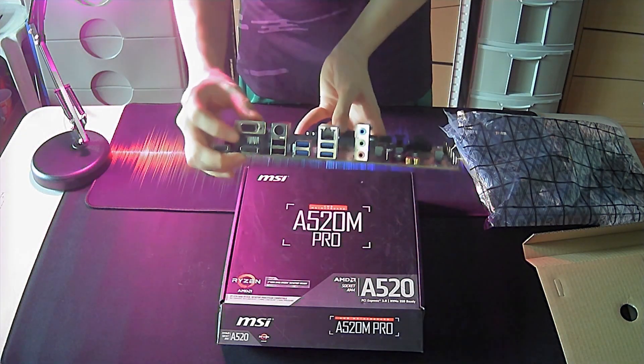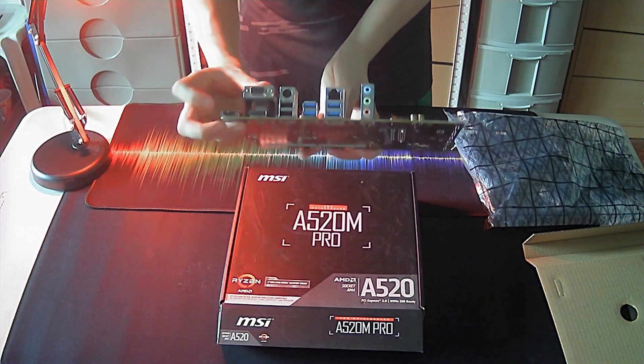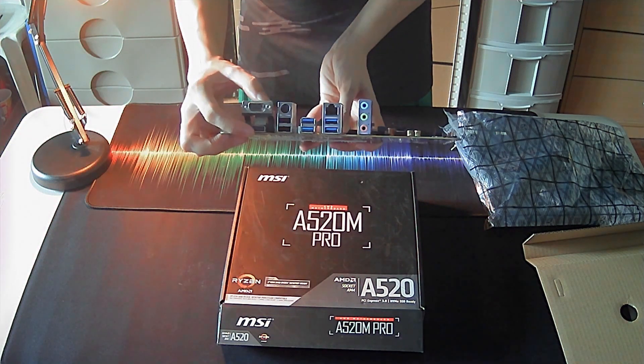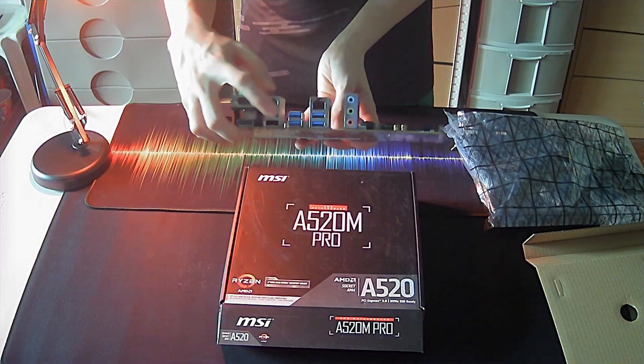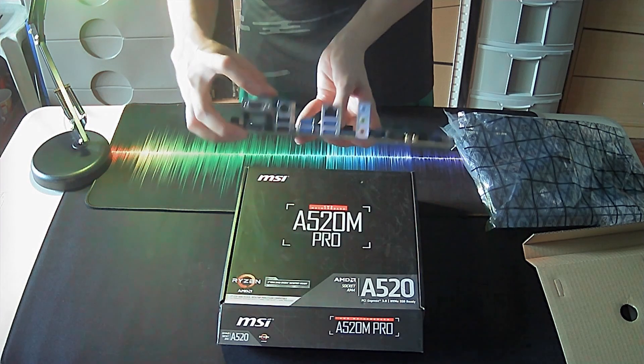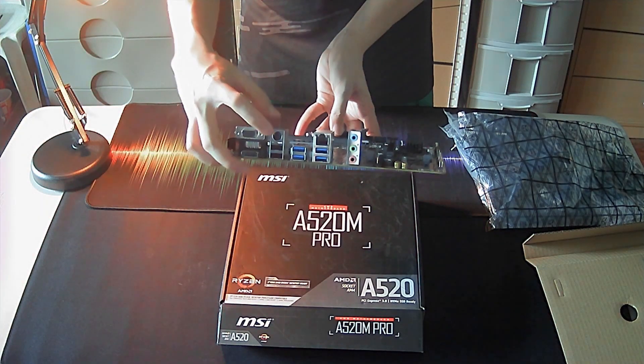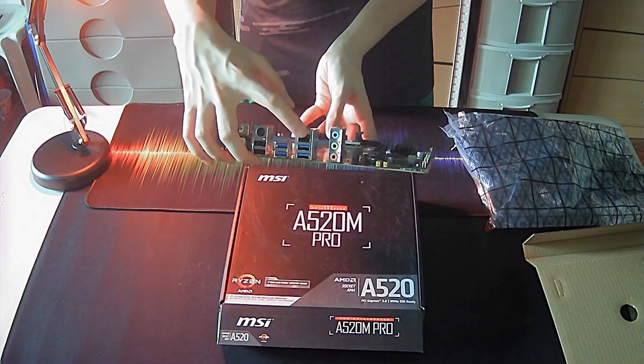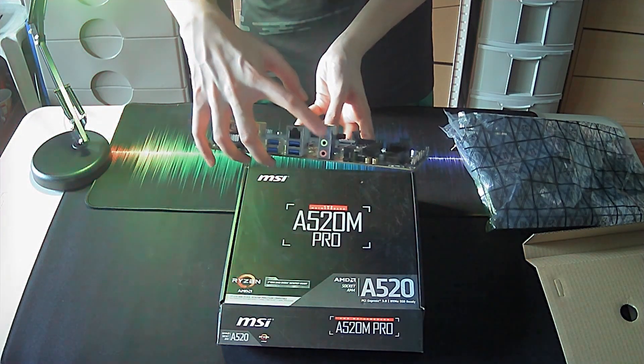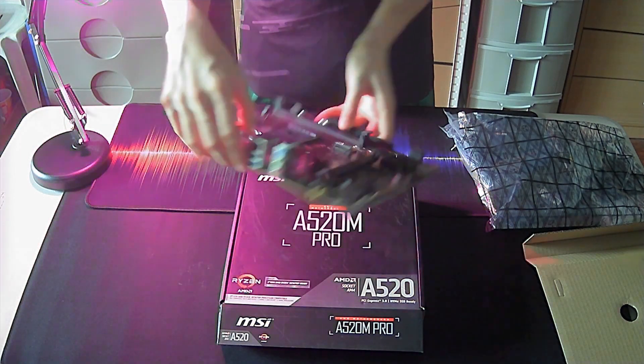As for the rear IO, we have a VGA port, HDMI port, Display port, six USB ports, a PS2 port, RJ45 port, and three 3.5mm audio ports.